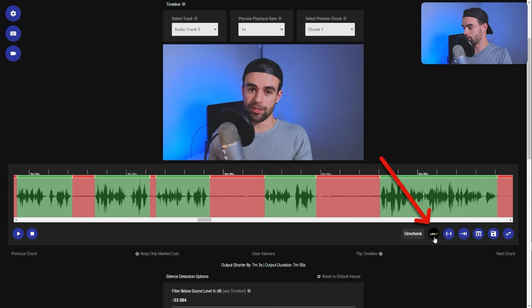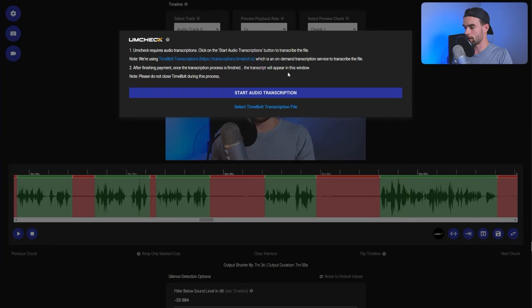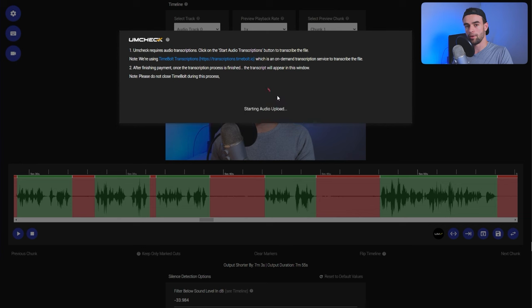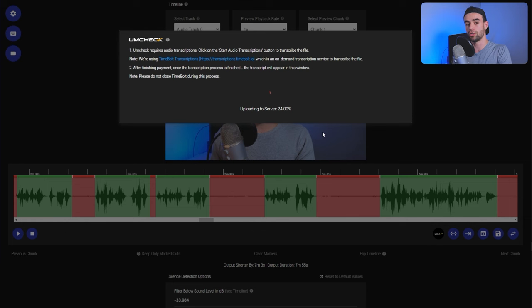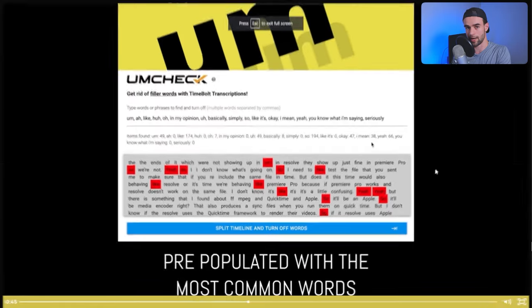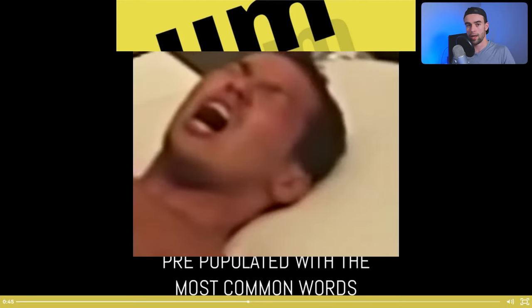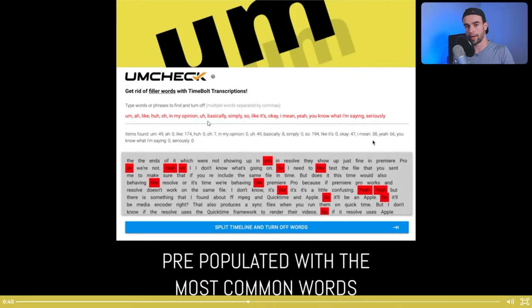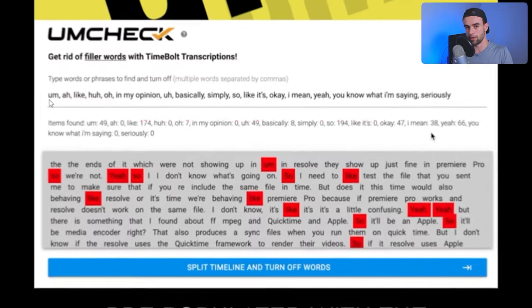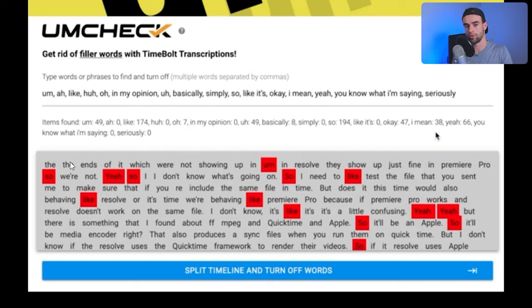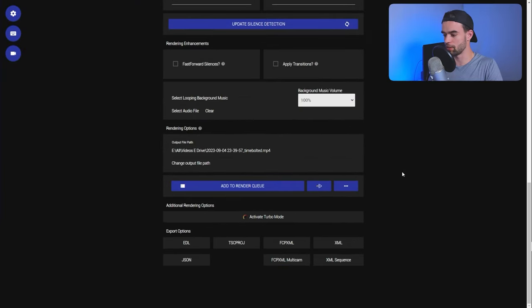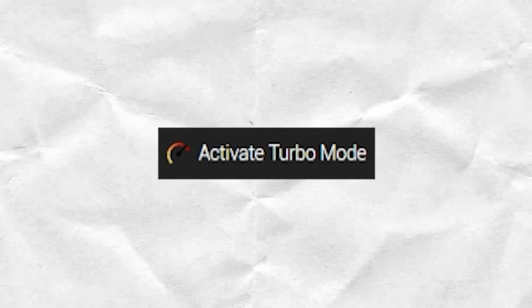Well, another useful feature of TimeBolt is if you come to um check and click on start audio transcription, TimeBolt is going to transcribe your entire video and learn what words are in your video. That's useful because then we can tell TimeBolt if there are particular words we want it to cut out. For example, um, ah, like, and, you know, et cetera. I can enter those words into um check and then TimeBolt is going to detect those words and automatically cut them out of our video. There are a bunch of other features here, but if we come down, I want to show you something called turbo mode.